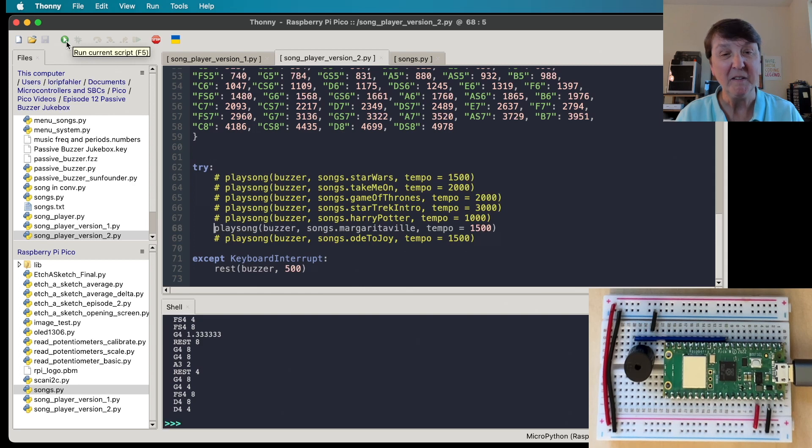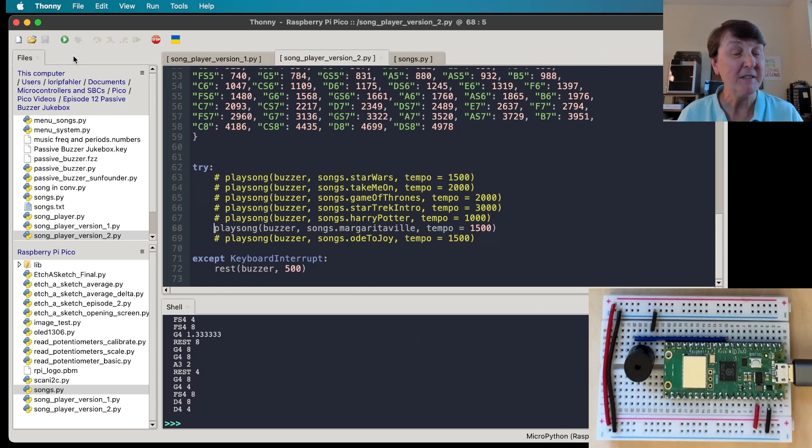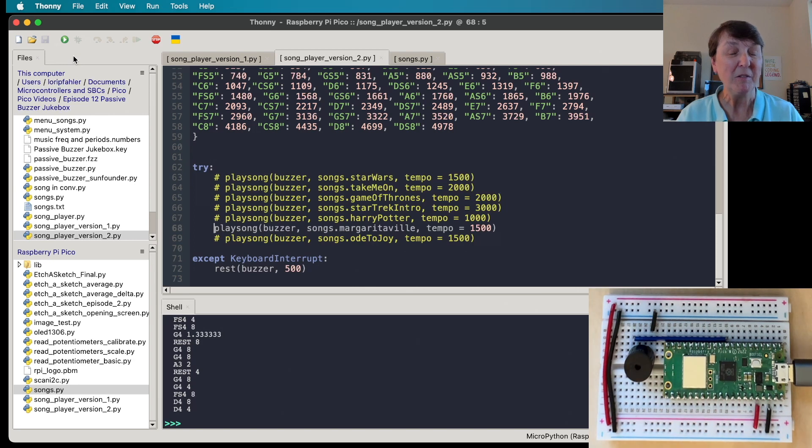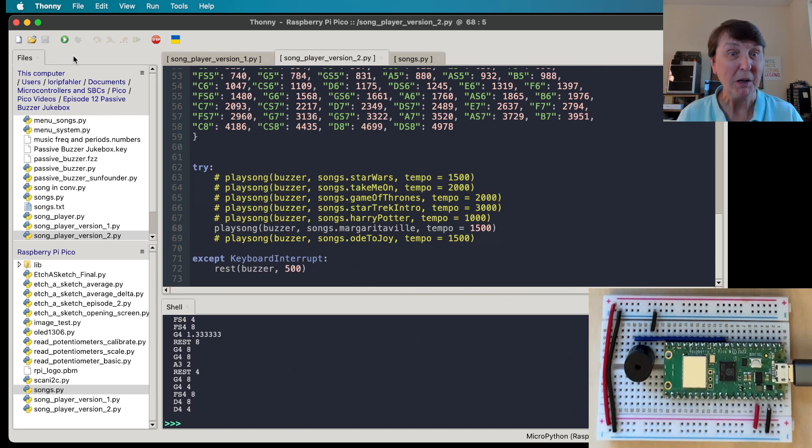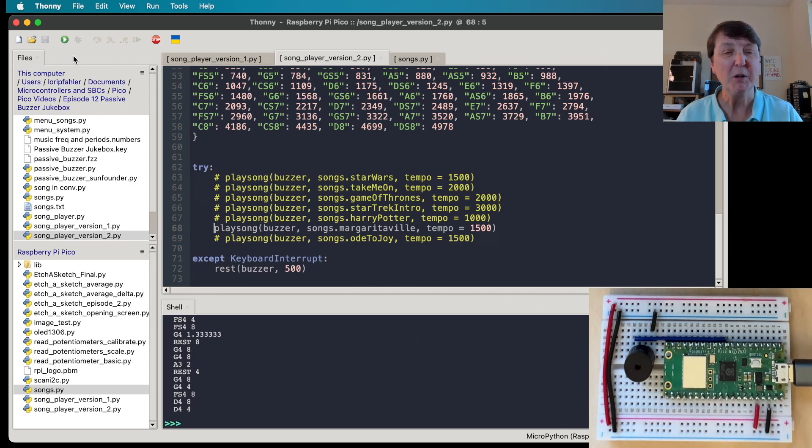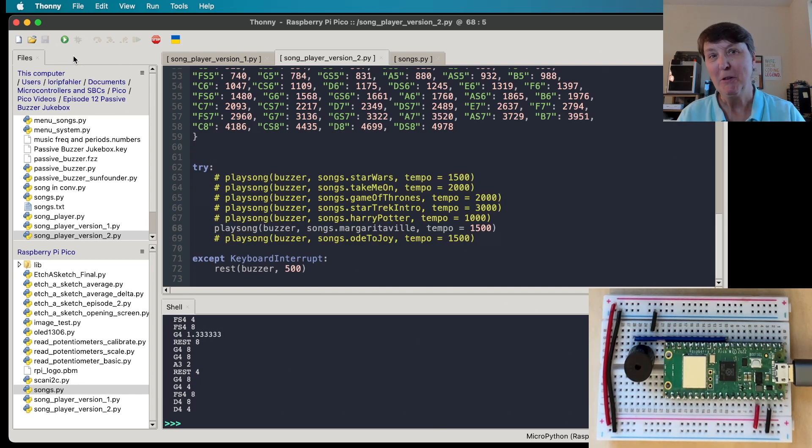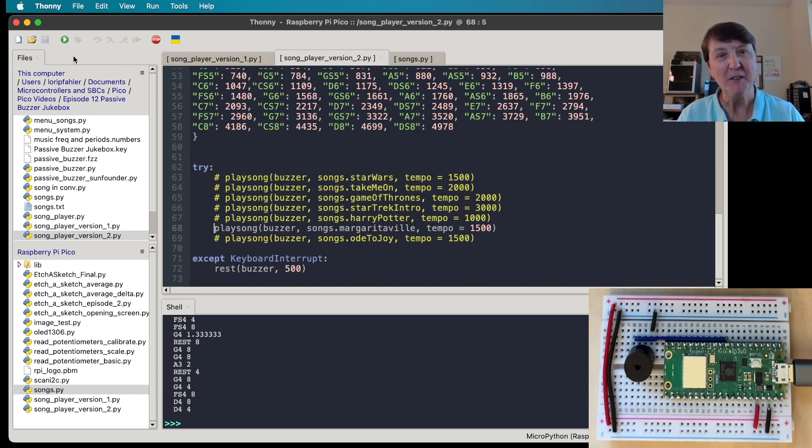And that one had a rest in it you might have seen that go by. Let's try my Margaritaville one since that's one of my favorites and see how that sounds. [buzzer plays Margaritaville] Yeah there we go, so it works pretty well. As I said in our next episode we're going to add an OLED screen, some buttons, and create a menu system so that we can really have kind of a jukebox where we can see the different songs that we have to choose from, scroll through them and select one to play. Looking forward to seeing you in part two. Thanks for joining me.